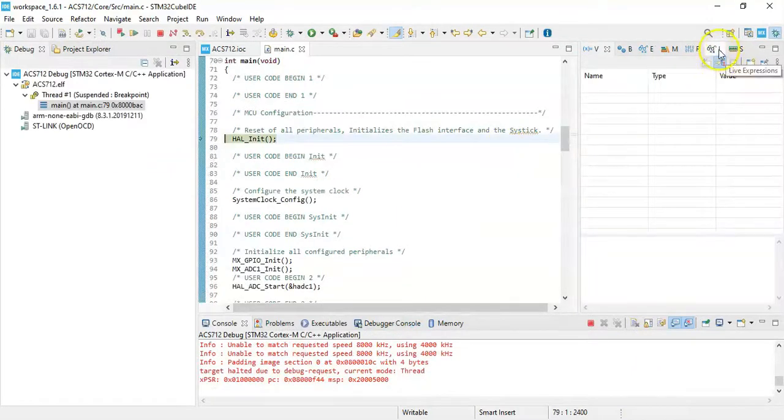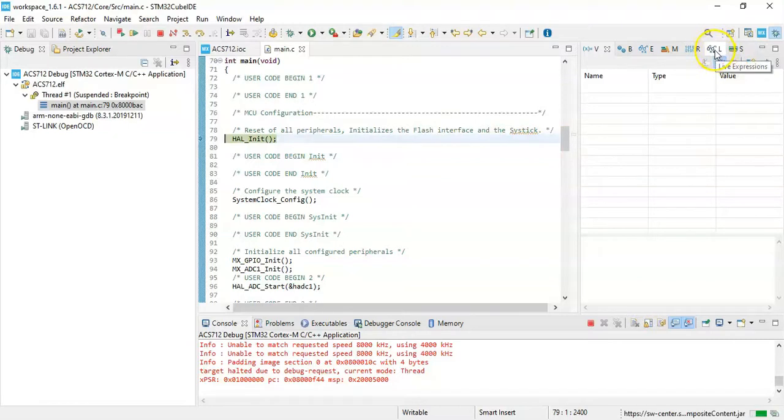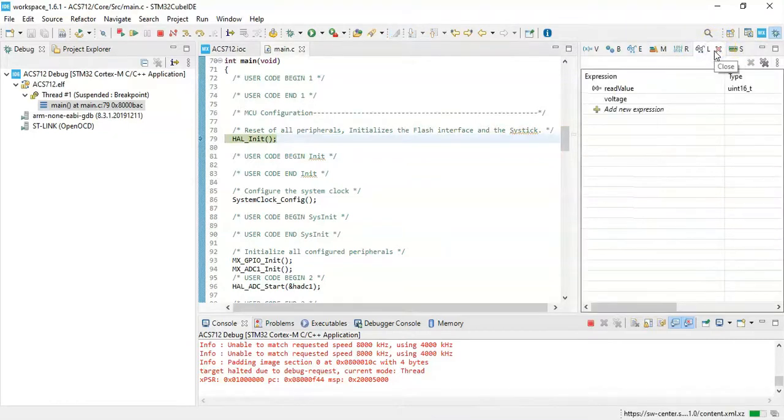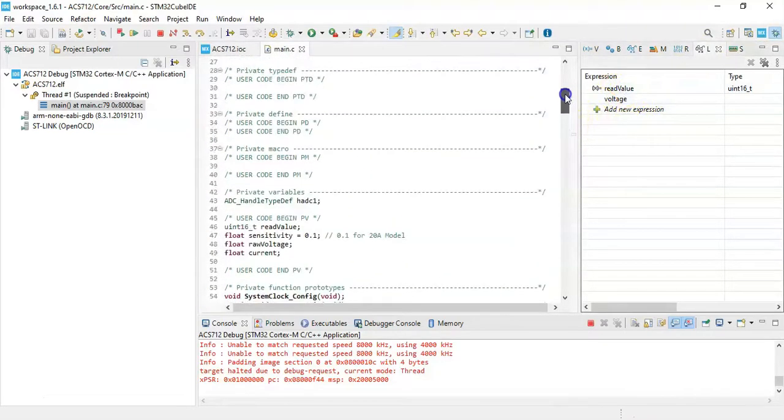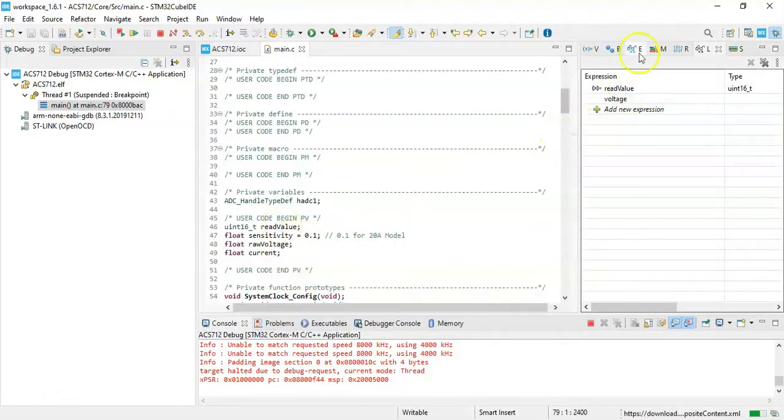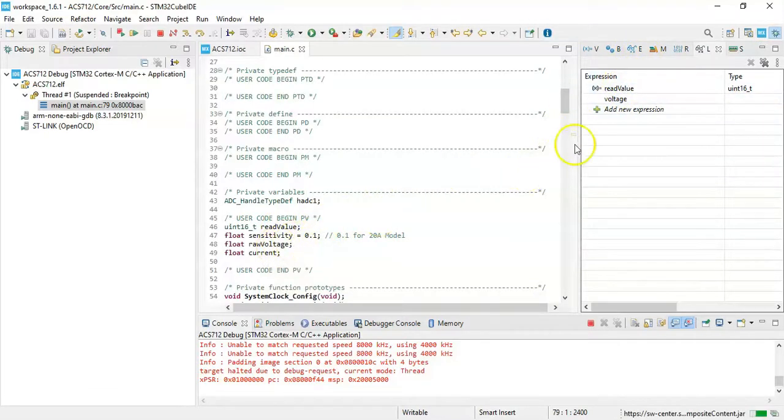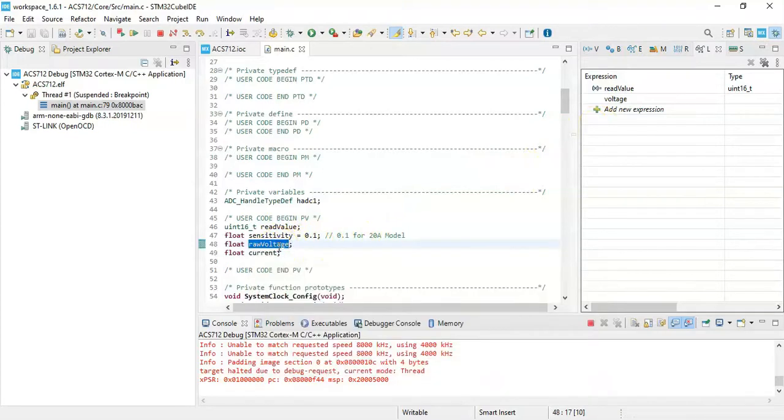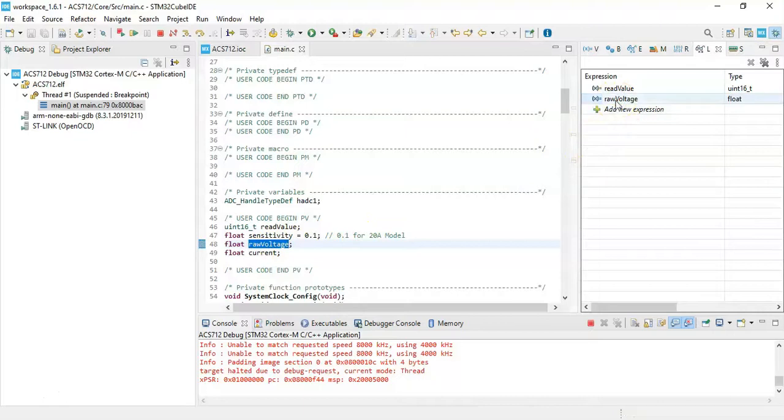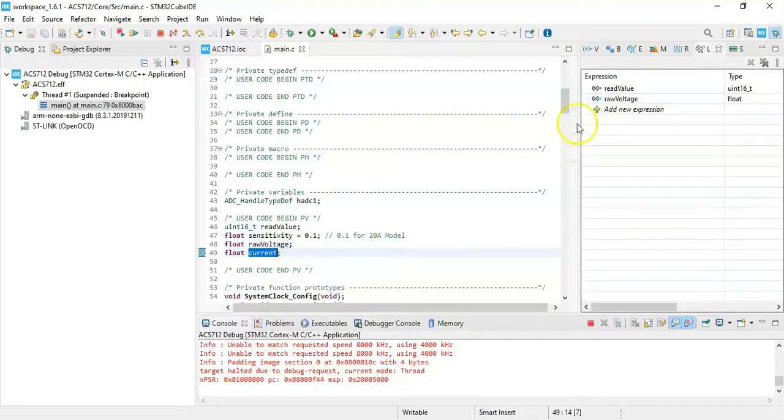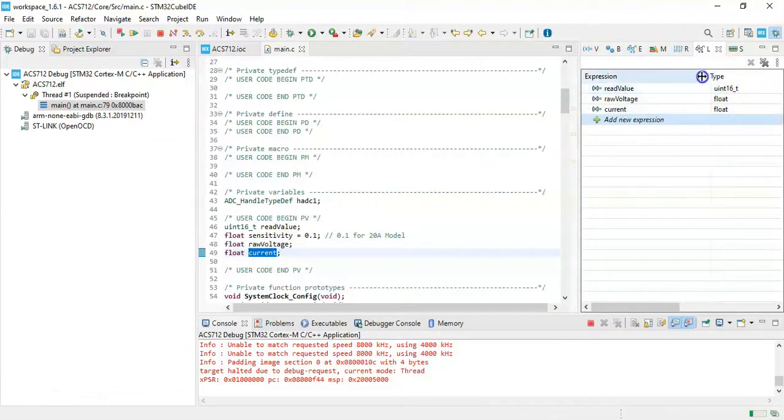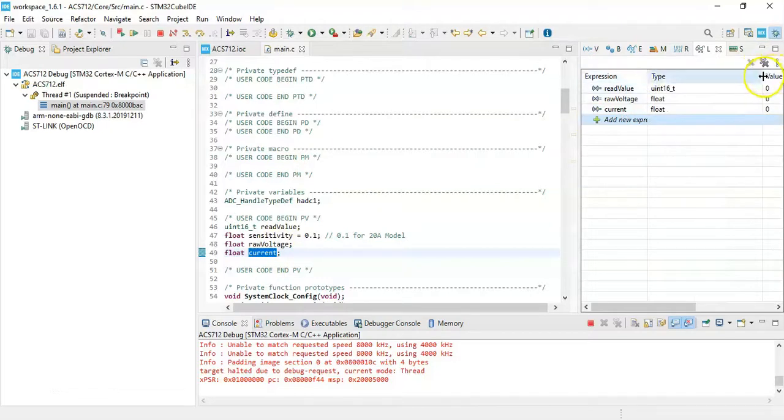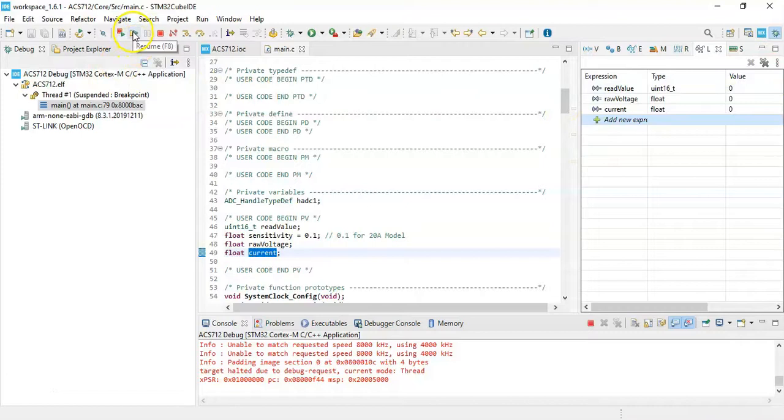Click the live expression, the button with the magnifying glass on it. We put the values: read value, the raw voltage, and also the current. We copy and paste. We monitor these three values.